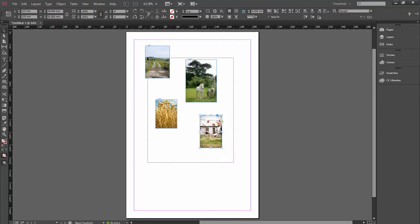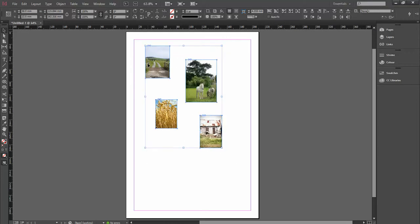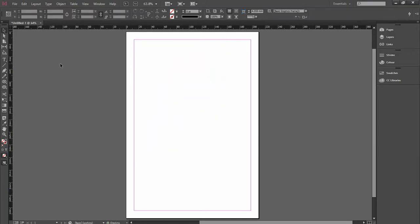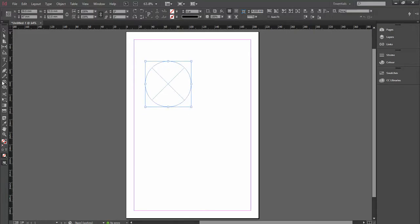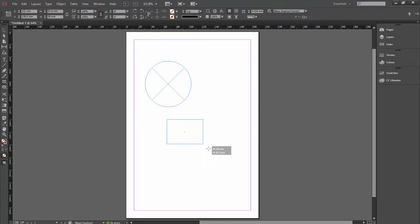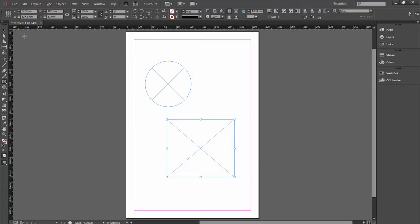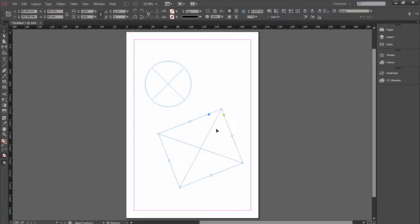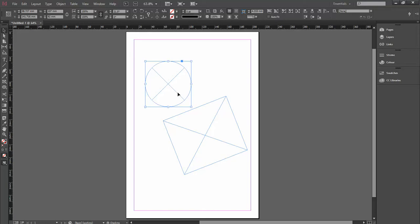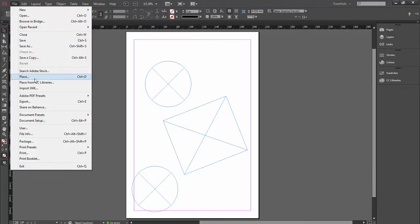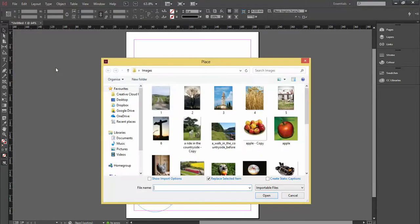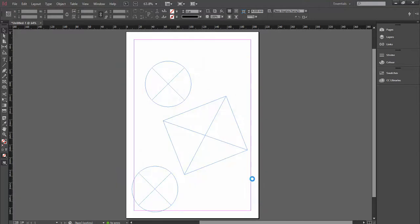Another way of placing images in is we can create the frames first. Let's create a few standard shapes to put our images into. I've already got some blank frames on my page, it can be different positions, different places. Now, I'm going to go to File and Place, choose three images because I've got three frames to fill. Click on Open.